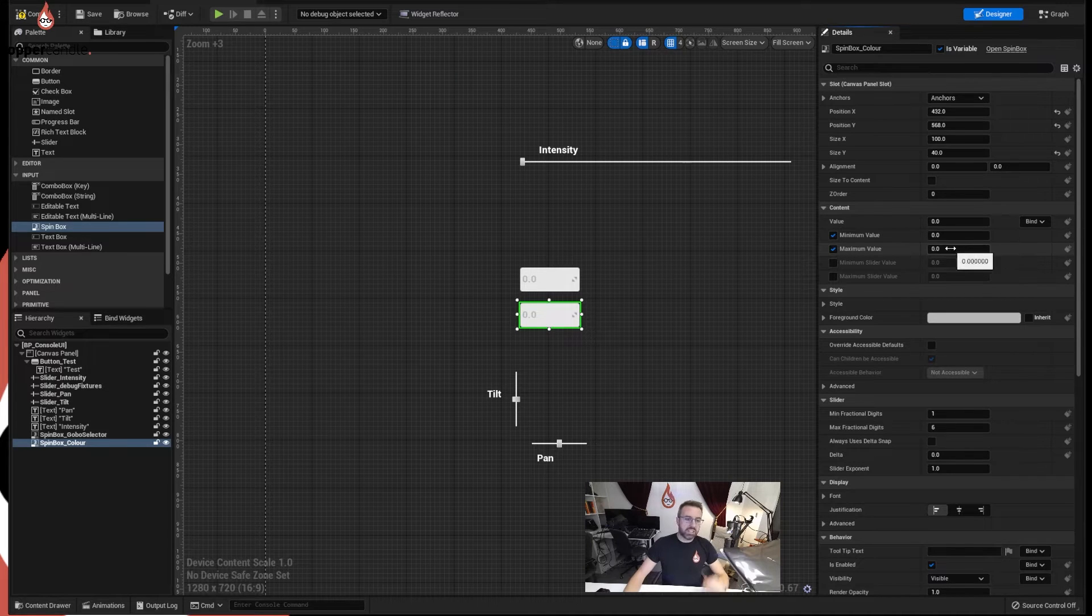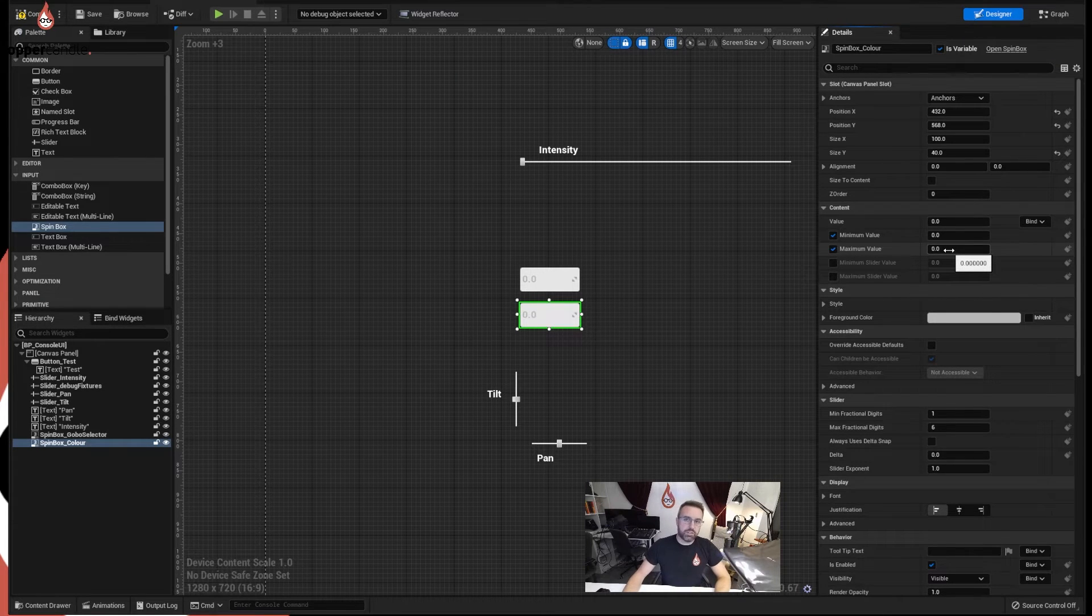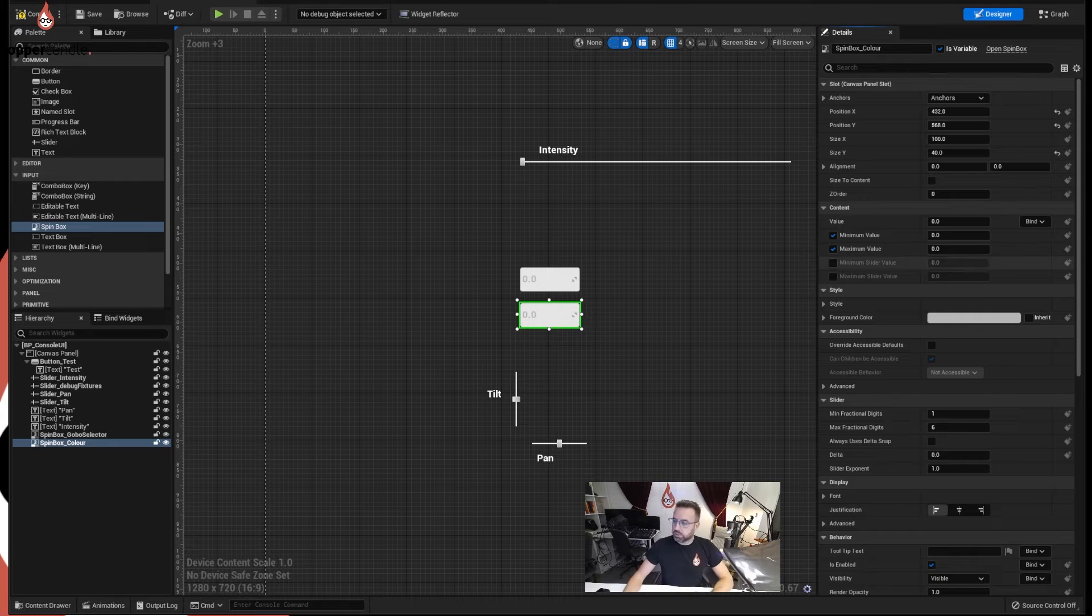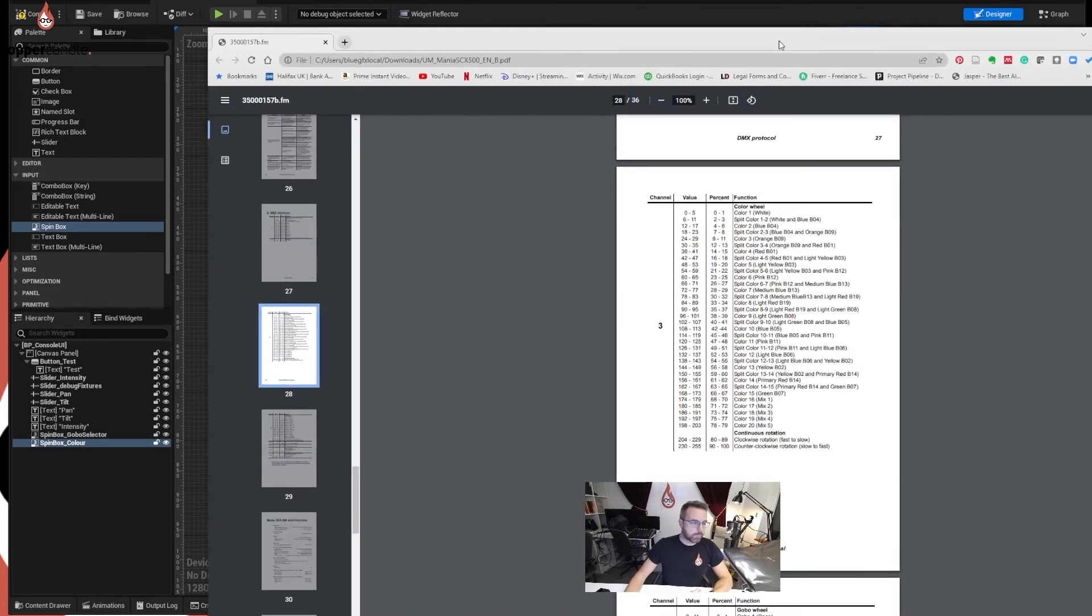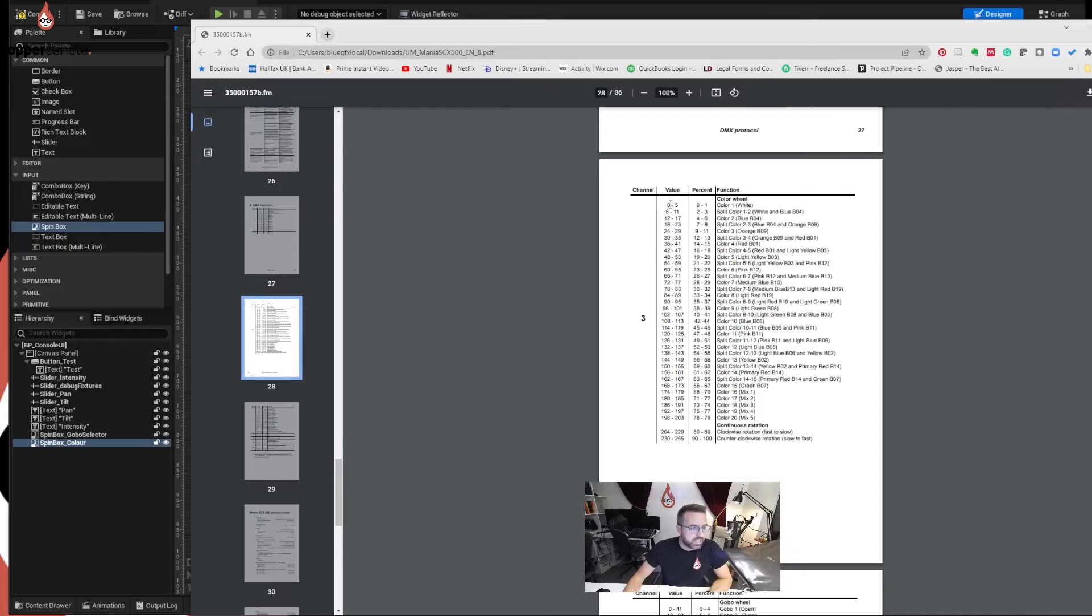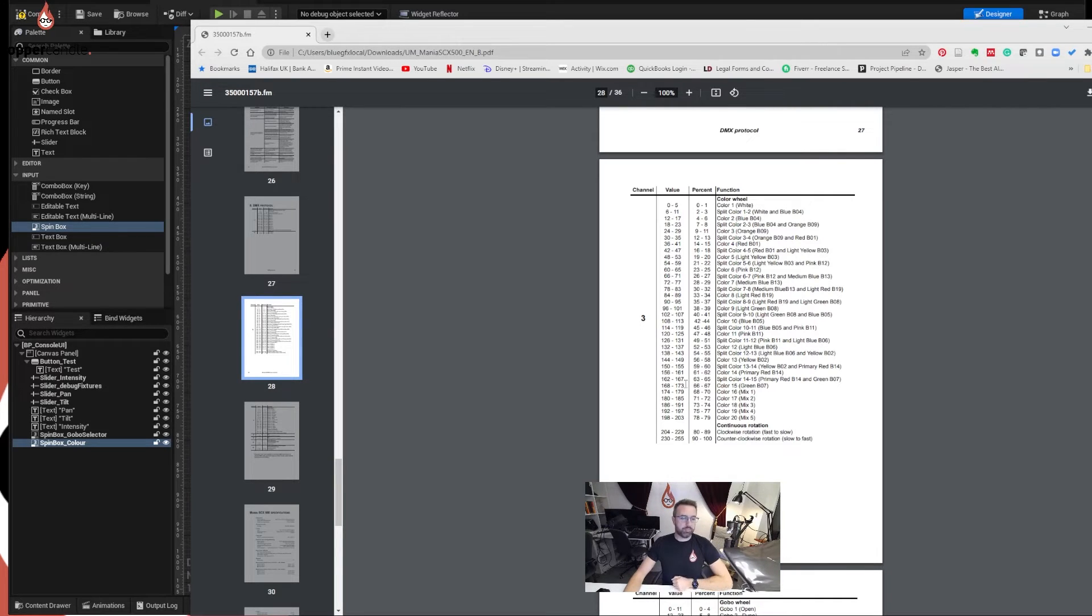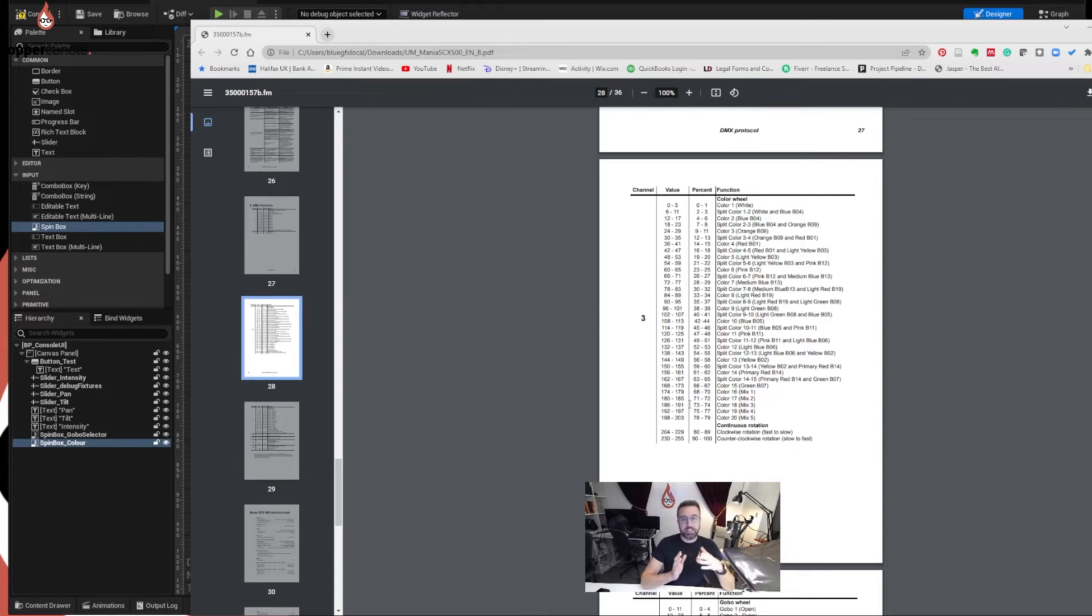Now what I want to demonstrate is that the range for the color wheel goes from 0 for white up to 173, a value of 173. After that it's starting to do mixed colors and then continuous rotations. So we need the DMX value to go from 0 to 173.